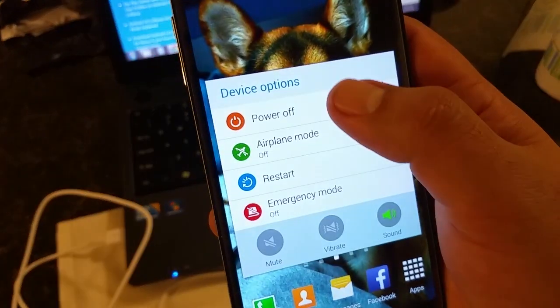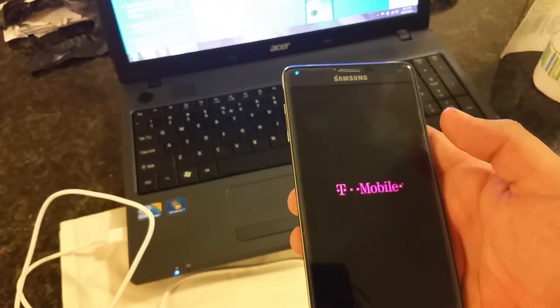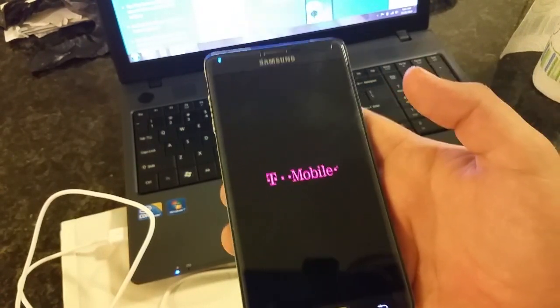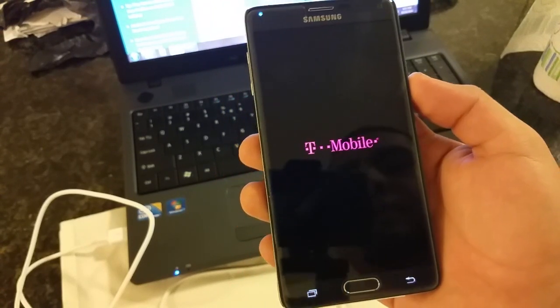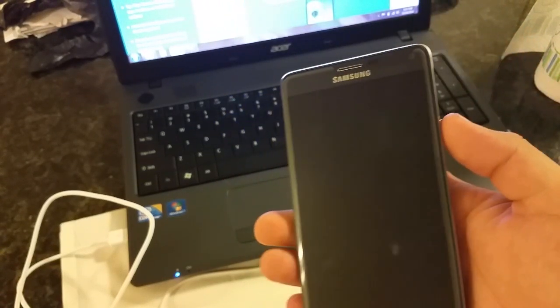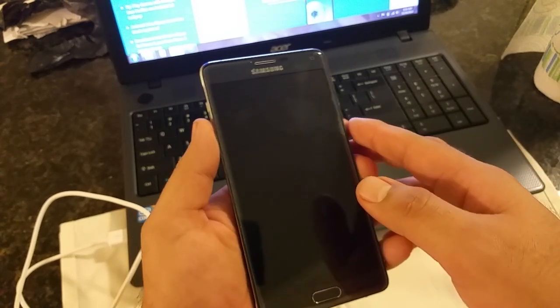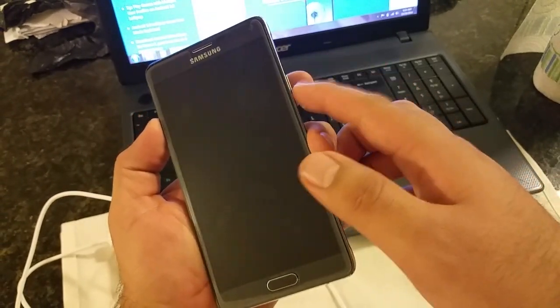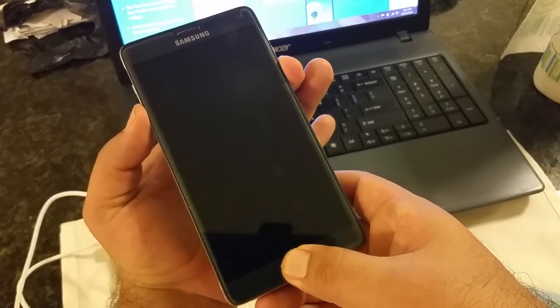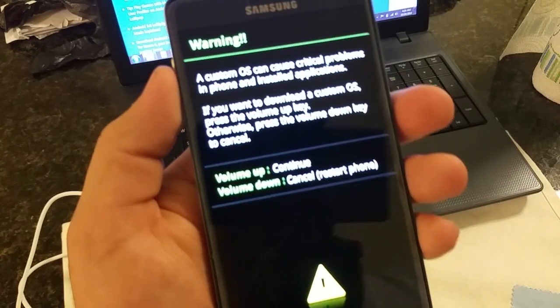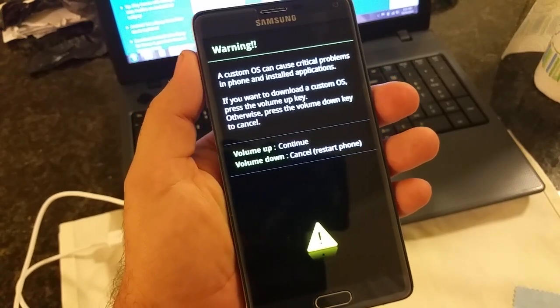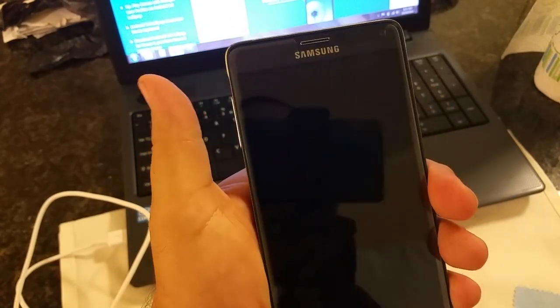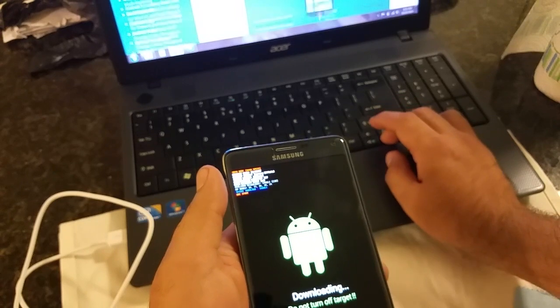First, you're going to want to disconnect your cell phone, turn your phone off. So it's now turning off. Okay, so now it's off. Basically you're going to want to hold these three buttons - the volume down, the home button, and the power button. So you're going to hold all three of these buttons down. It'll vibrate and you'll see this pop up - warning, custom OS can cause critical problems. The next thing you're going to want to do is press the volume up. It'll take you to this screen, downloading, do not turn off target.